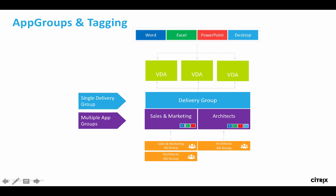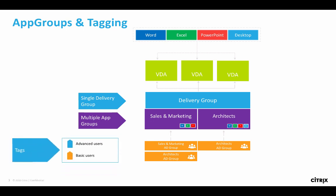You then assign your specific AD permissions to the relevant AD group on each of these, as you can see from this diagram. The first important change here is that instead of setting AD permissions at the delivery group, you're now doing this at the app group. That's a very important thing to remember. Once you've done that, you can start to create tags.